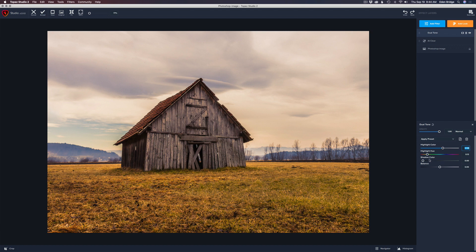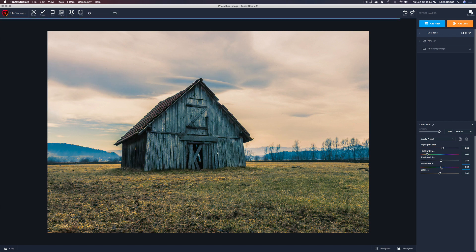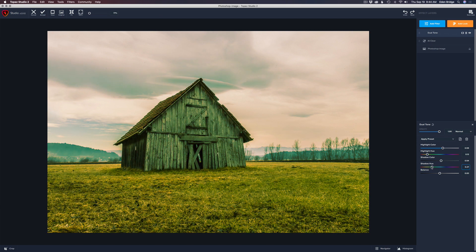Now let's go with our shadow color and maybe give it a warmer tone to give this a nice inviting image. Right now it's defaulted at blue, so let's drag the slider to the left into the warmer tones. Get that old barn wood looking like old barn wood.